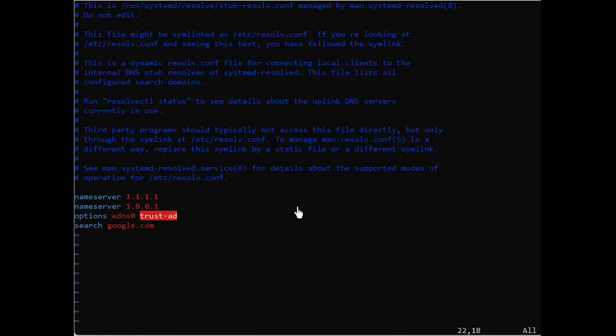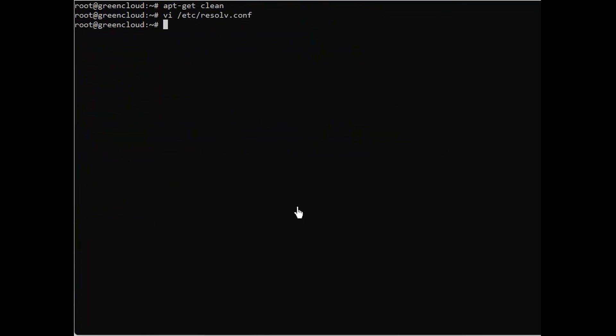Now save and close the file. Let's put our changes to the test. Do an apt-get update.